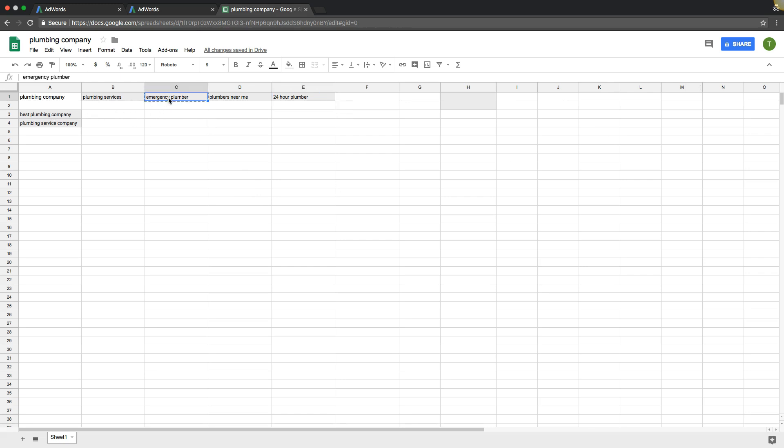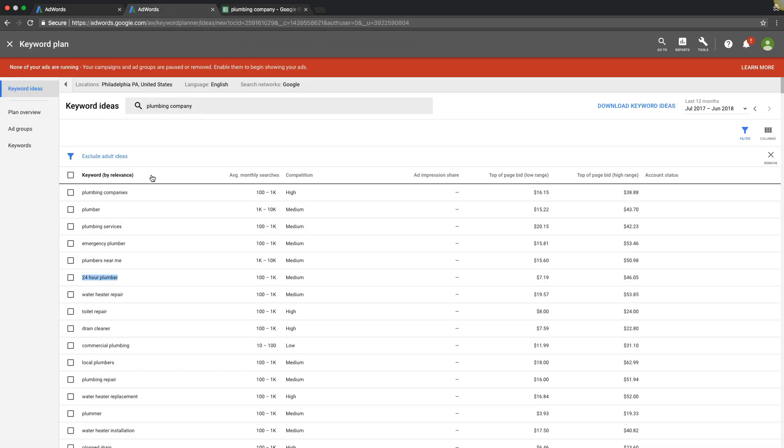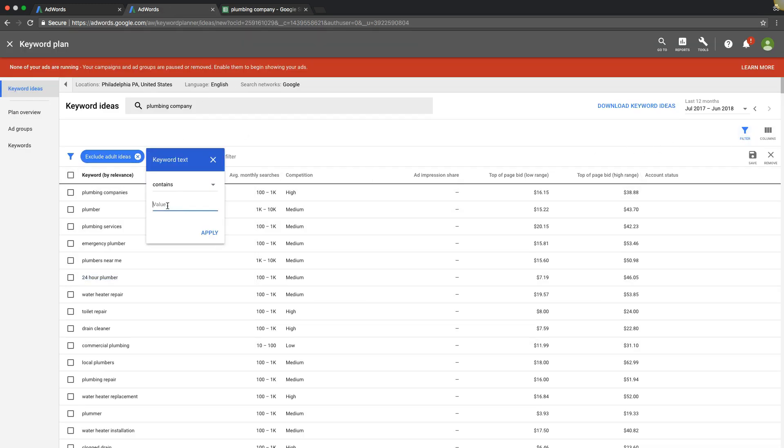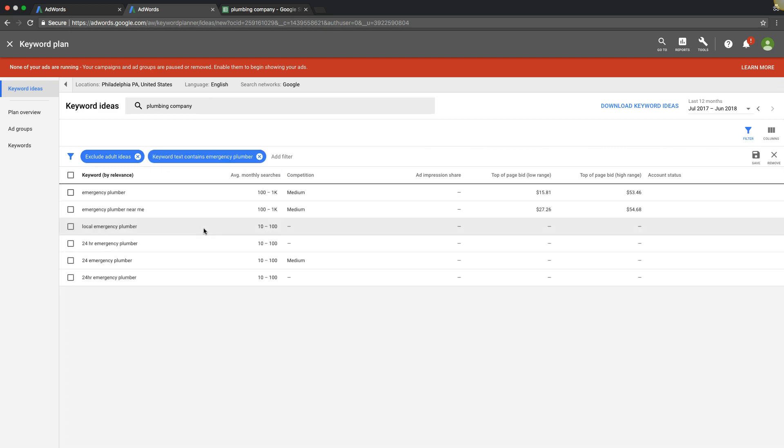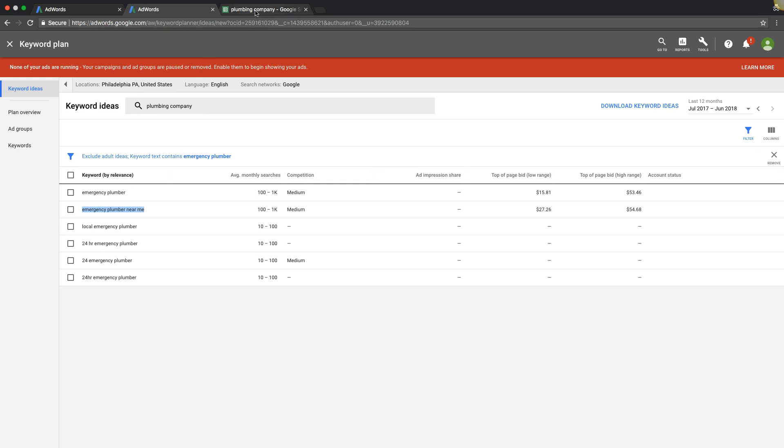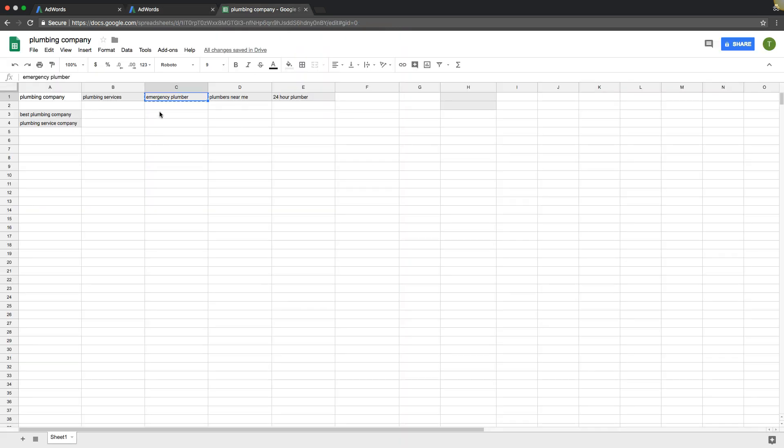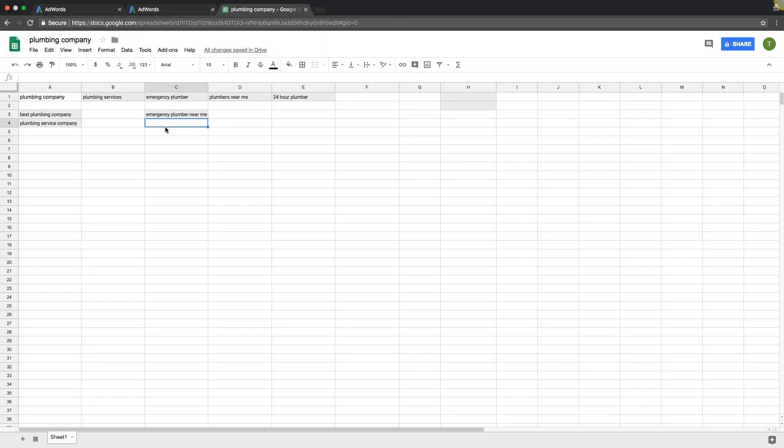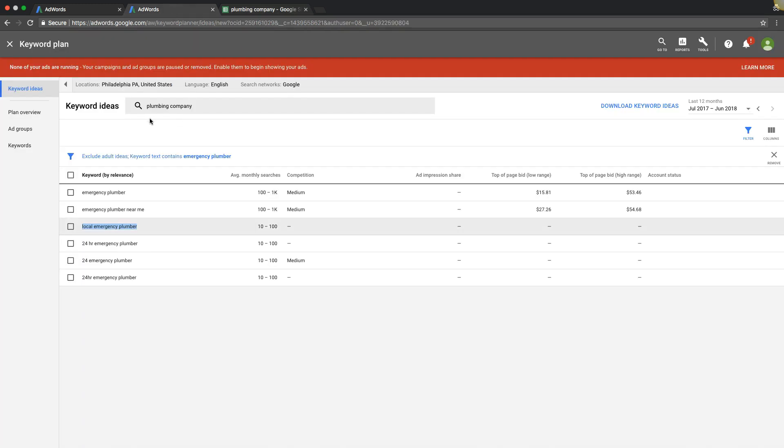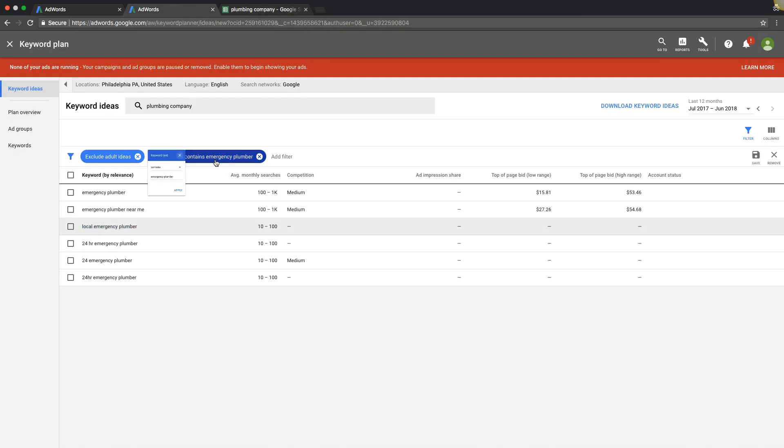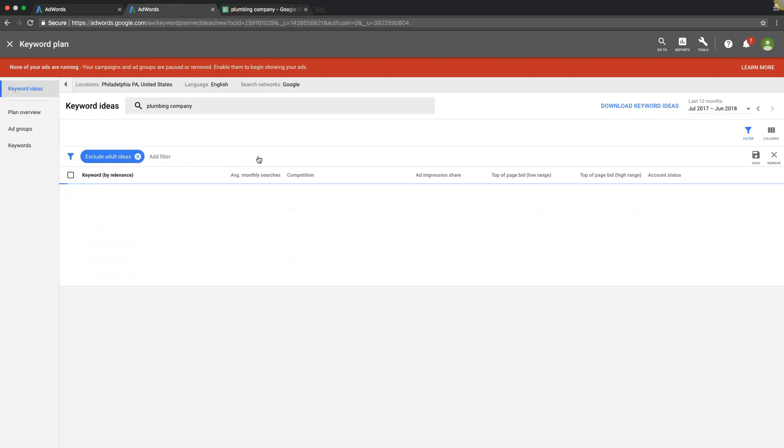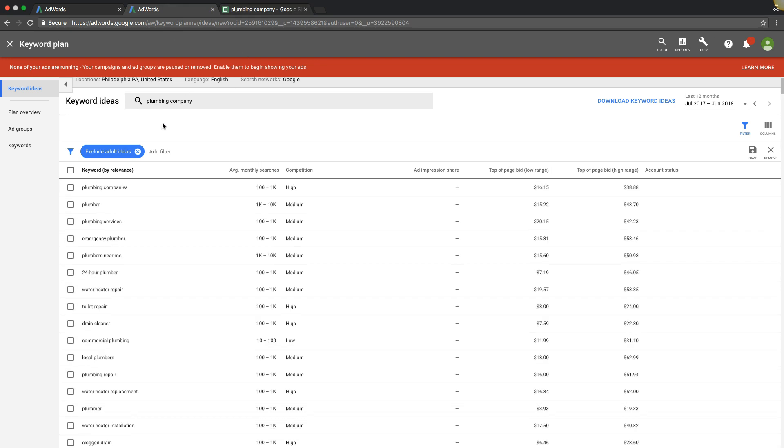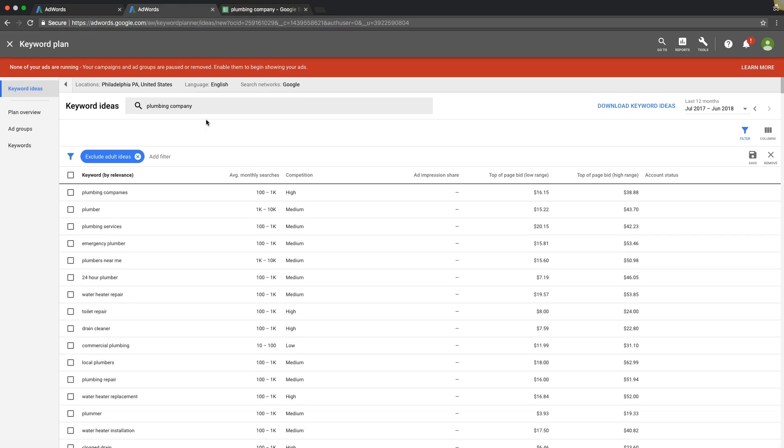So let's say we're looking for emergency plumber. We're going to do what I just showed you before. We're going to throw a filter on for each ad group. Keyword text contains emergency plumber. And we're just going to start adding our keywords into our Google Doc for our ad groups. So that's really it. It's really that simple. That's how you build out ad groups. That's how you find keywords and build out ad groups using the keyword planner.